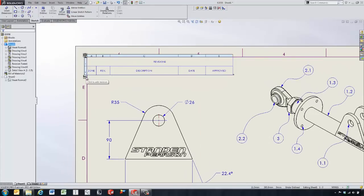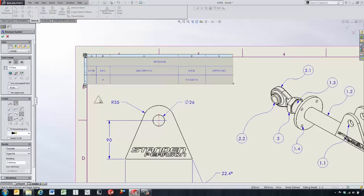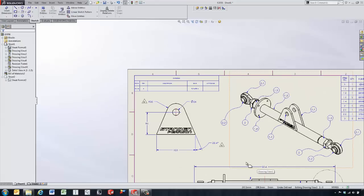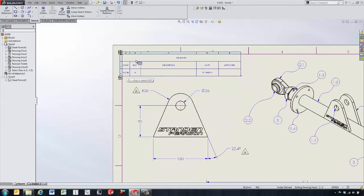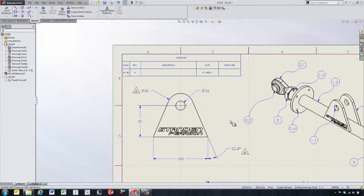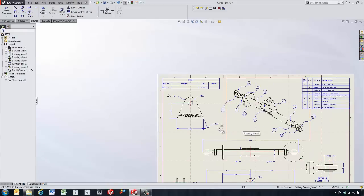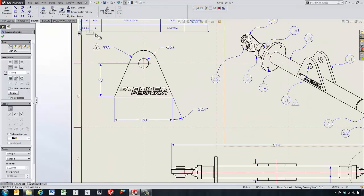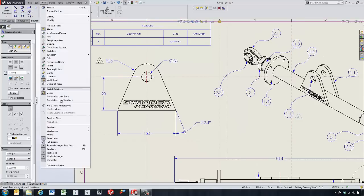Adding revisions has been streamlined. Now we just click on this icon to add a new revision. We can start adding zone triangles to denote where the changes have happened, and it's going to keep track of this on our revision table. This is all coming from our zone lines, which are defined at the sheet format level — so even if we move this over, the revision block is going to update automatically.